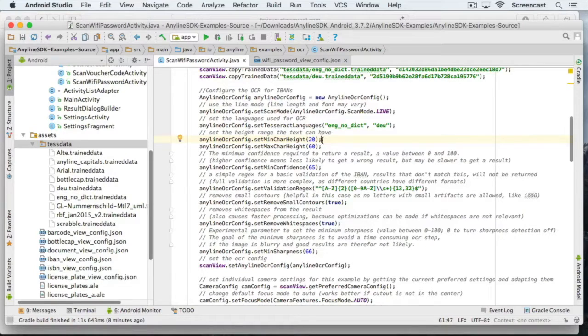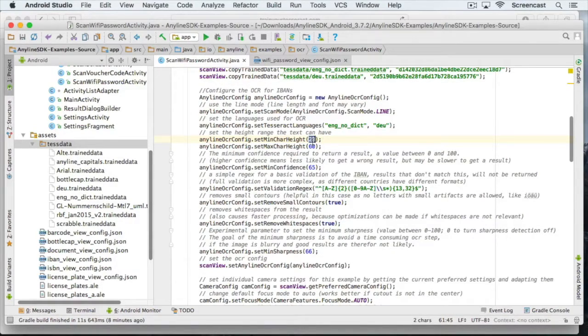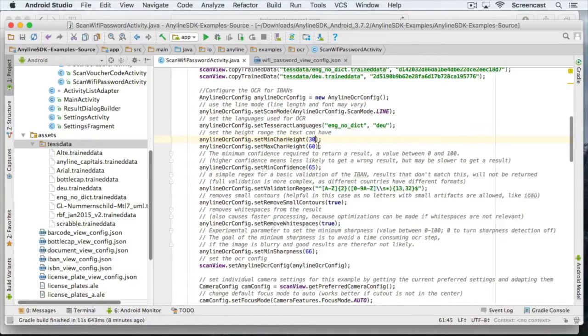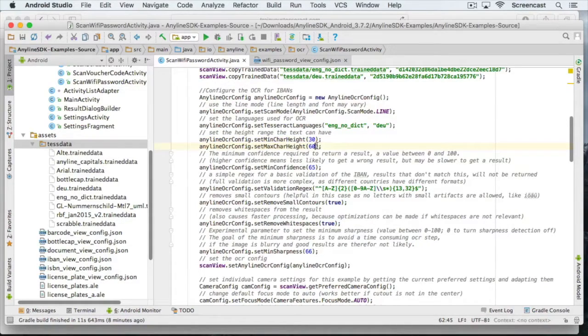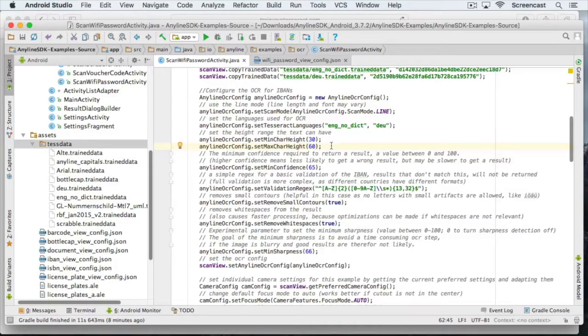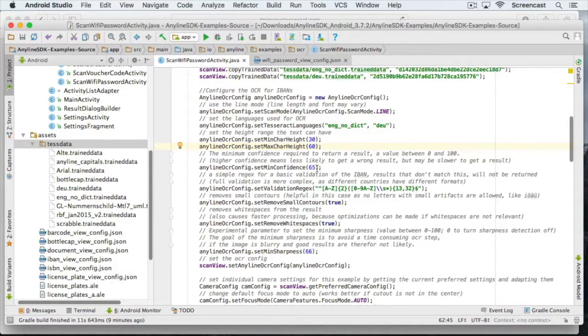Similar things apply for the maximum character height. So to find a good setting for those values, it may take some trial and error attempts. For the password scanner, I will use a minimum character height of 30 and leave the maximum character height at 60 for now.